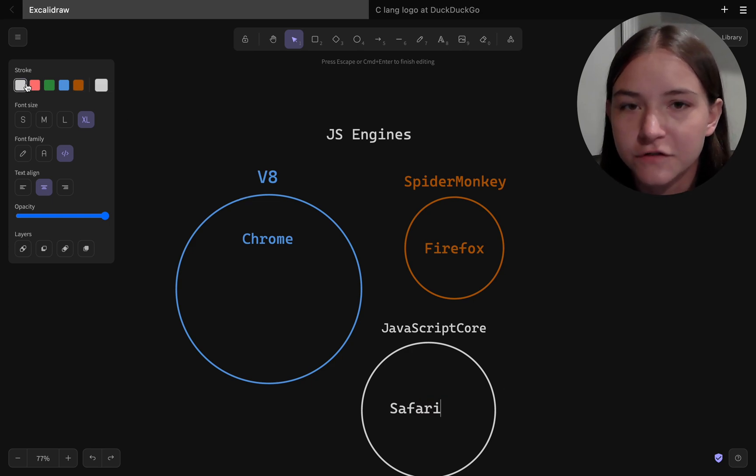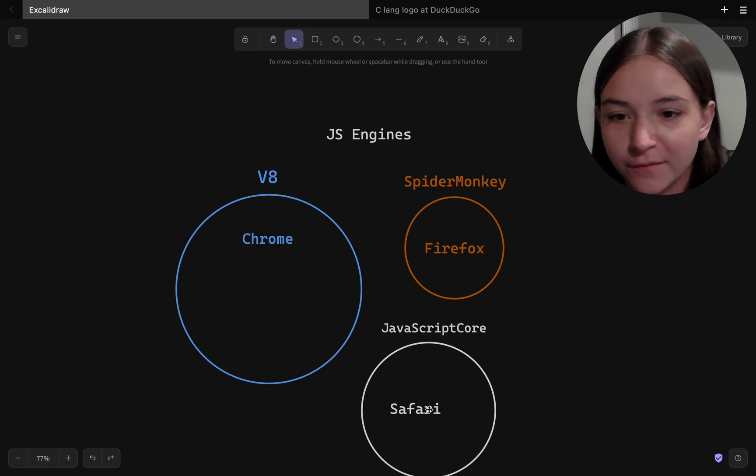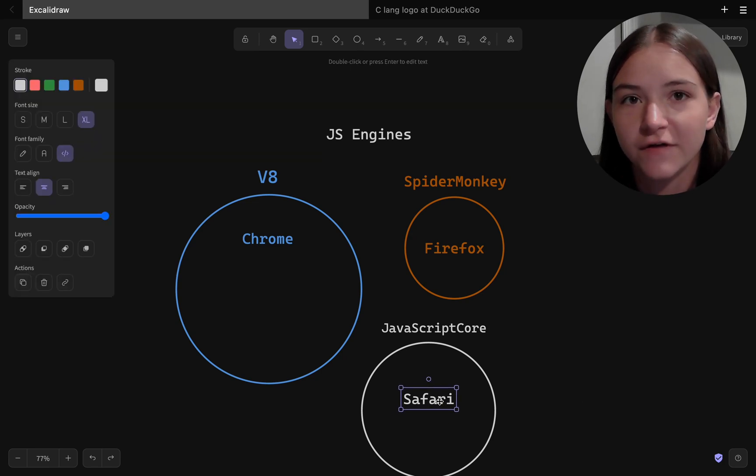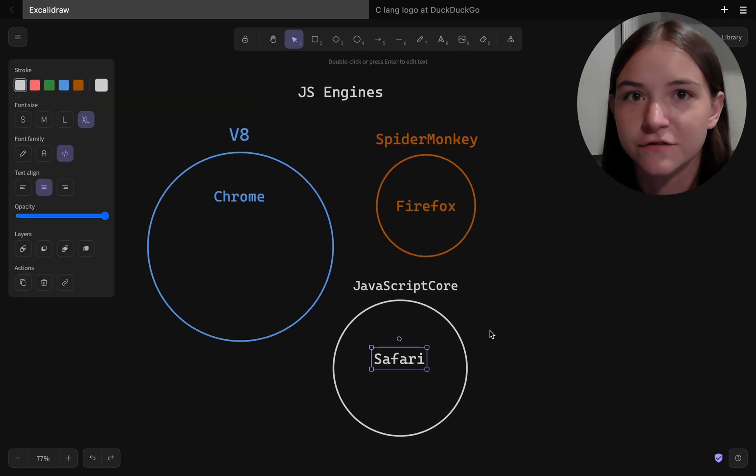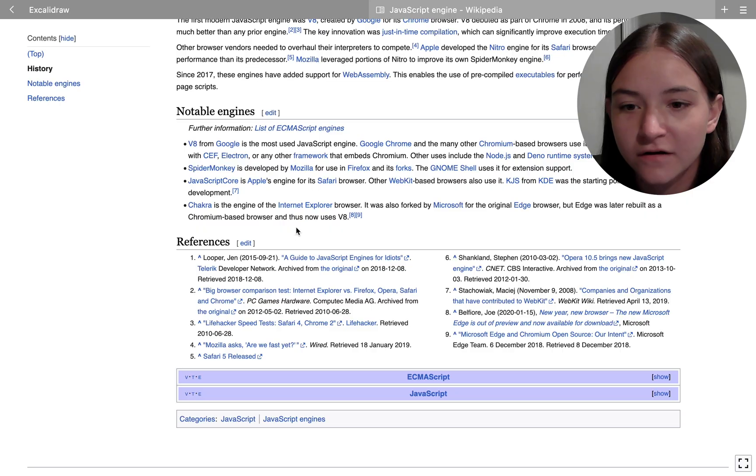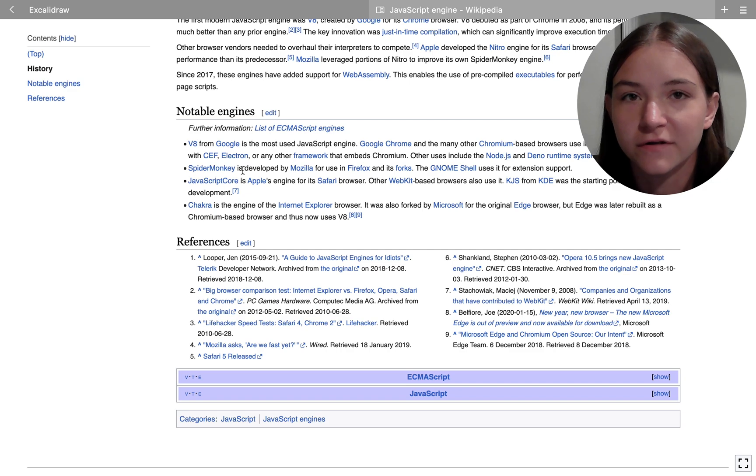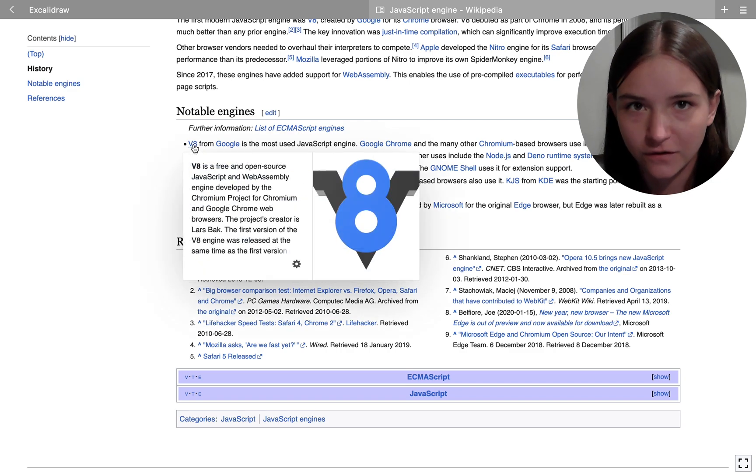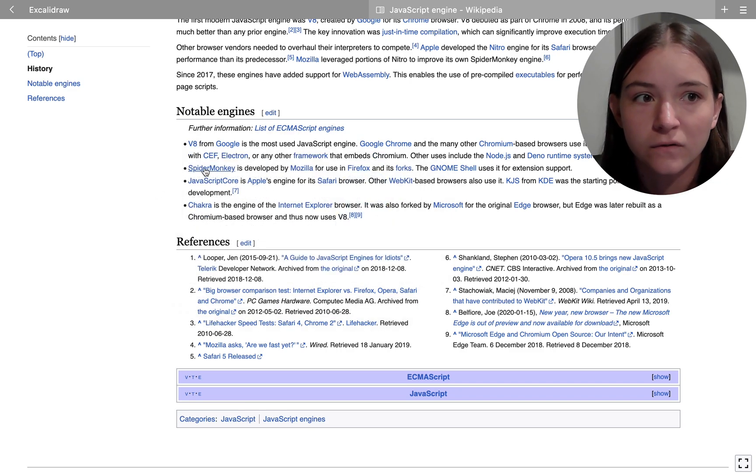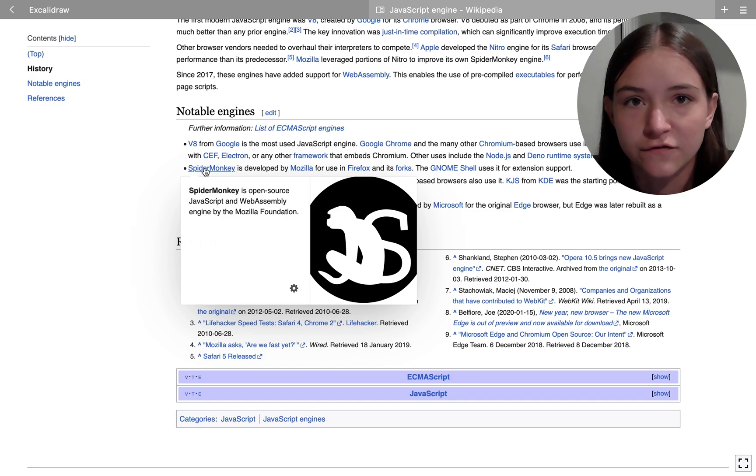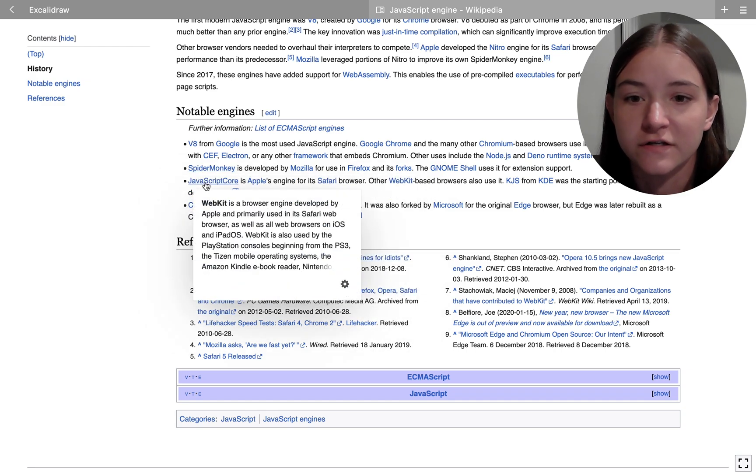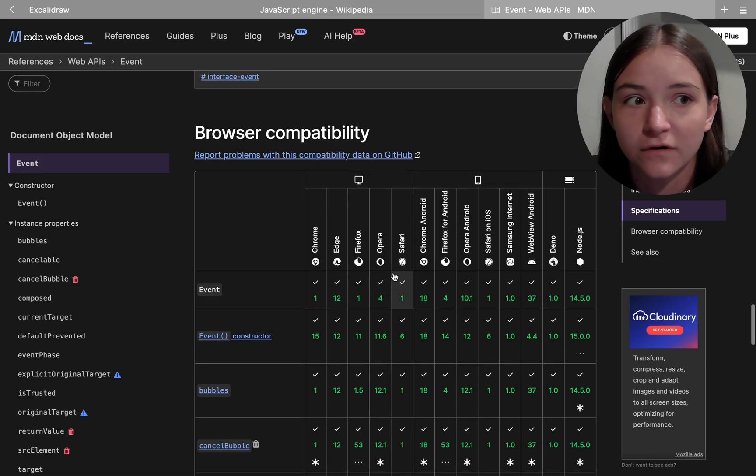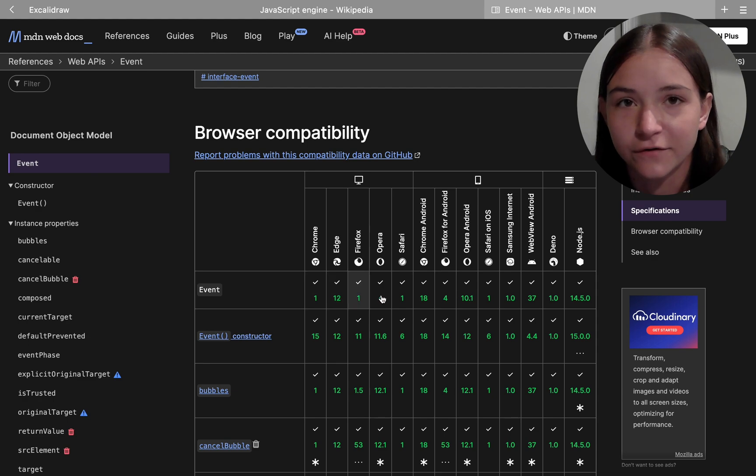These are all just different implementations of engines that pretty much do the same thing. There may be some different performances amongst all of these engines, and also some features of JavaScript may not be supported by certain engines.